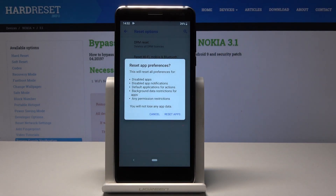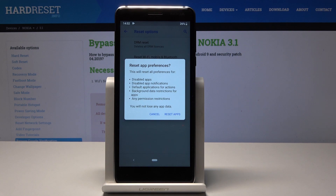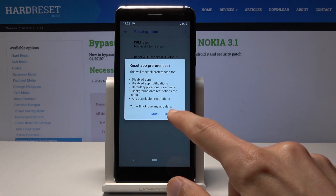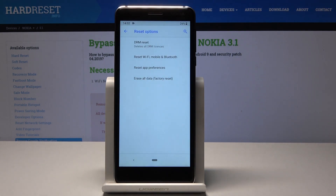Tap on it and you get a little message showing what it will remove, then you can just tap on Reset Apps and the process is finished.